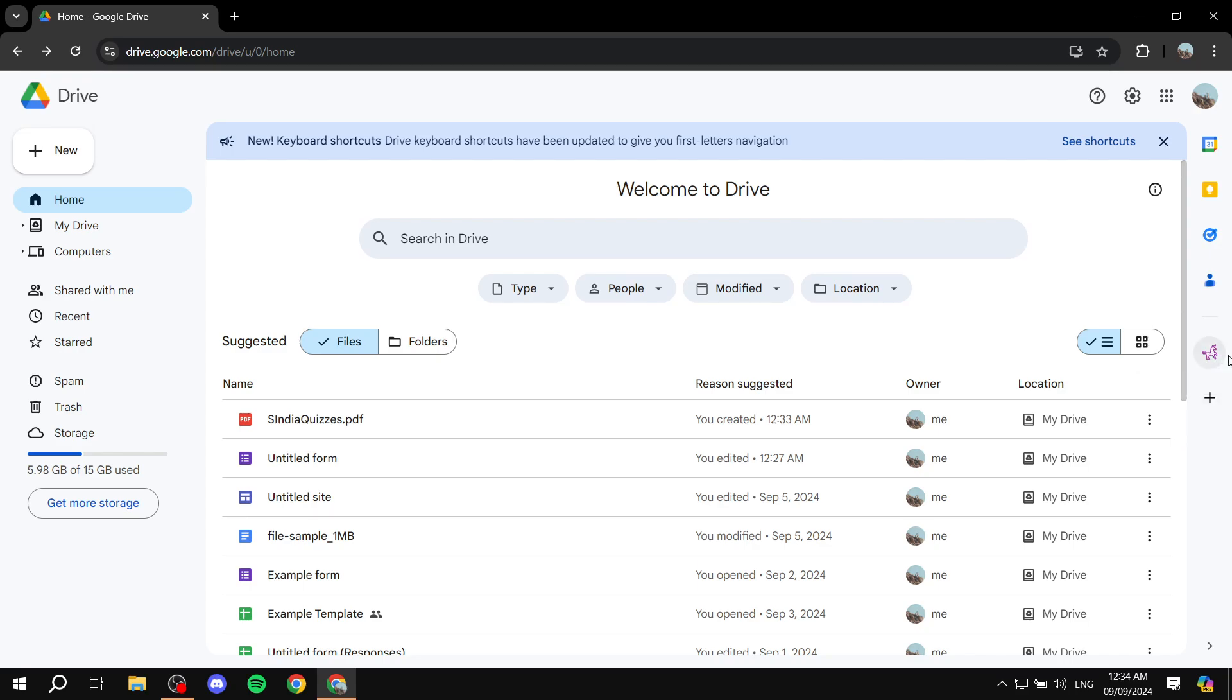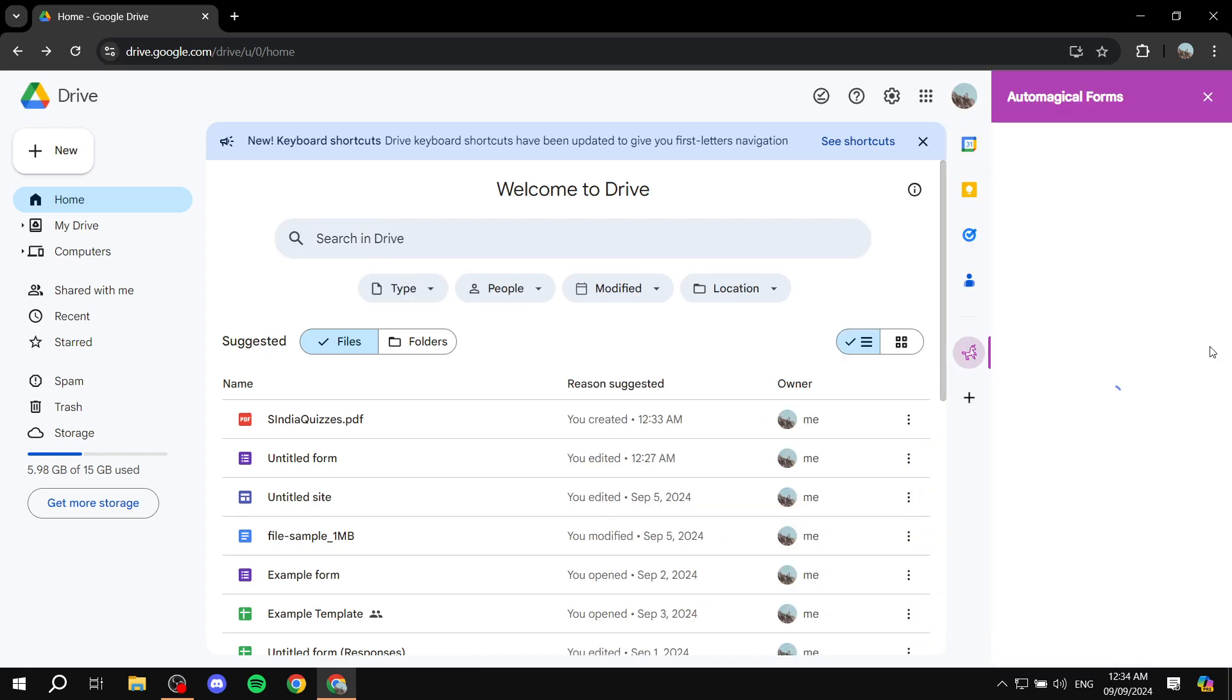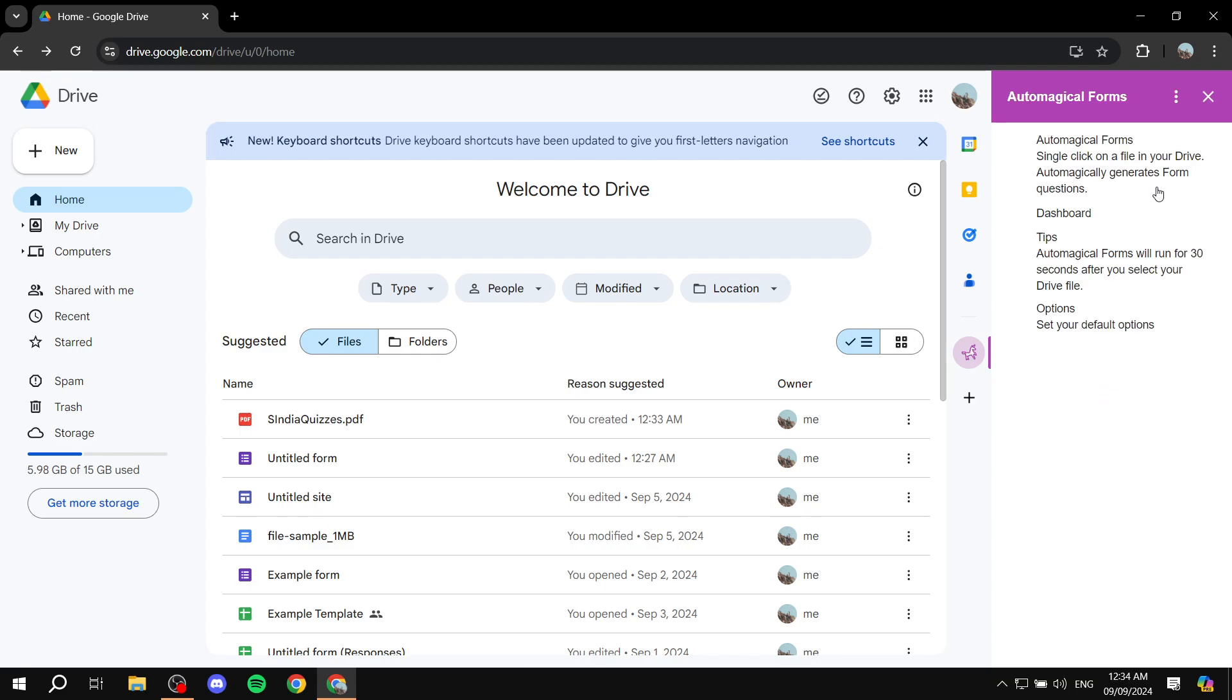We want to click on the Automagical Forms icon on the right panel. And once it actually opens up, it may ask us for some permissions first and stuff if it's the first time. But I believe I already did that. So it's not really going to ask me to do it again. But for you, it may. And it's just going to be very simple. Just make sure you click on allow and so on.